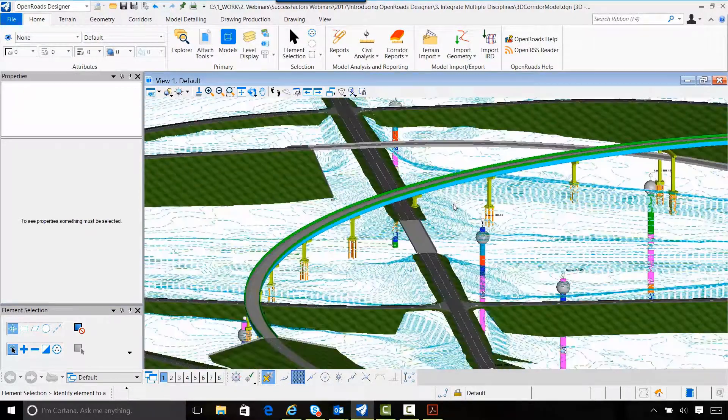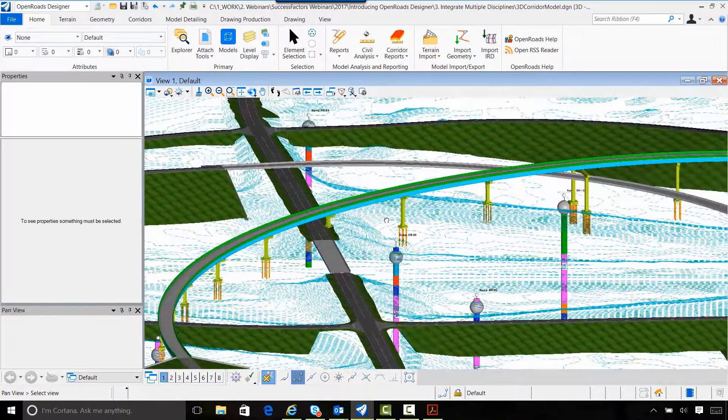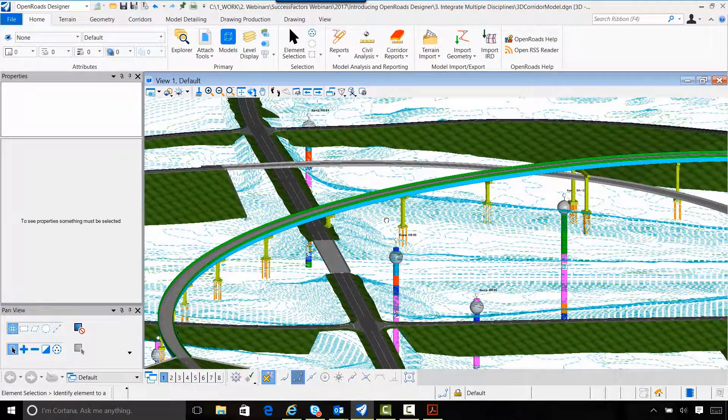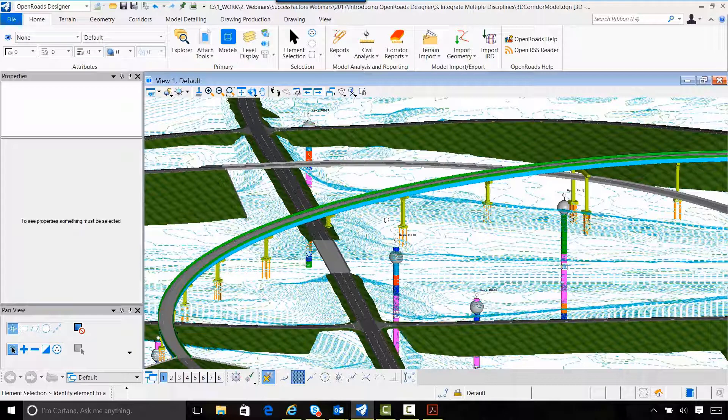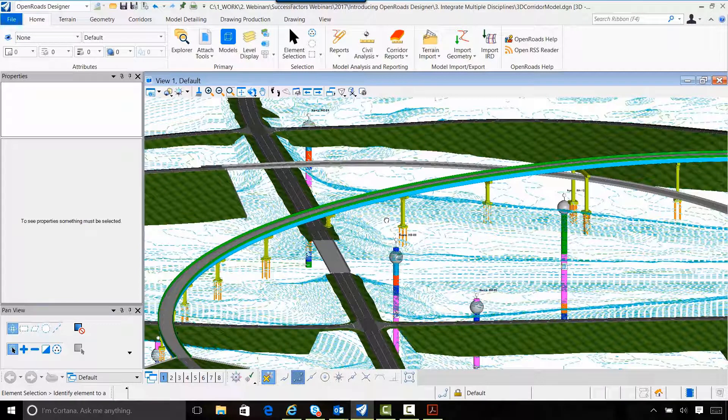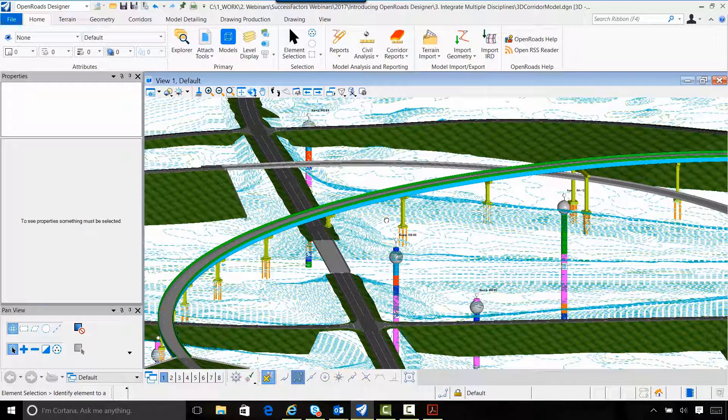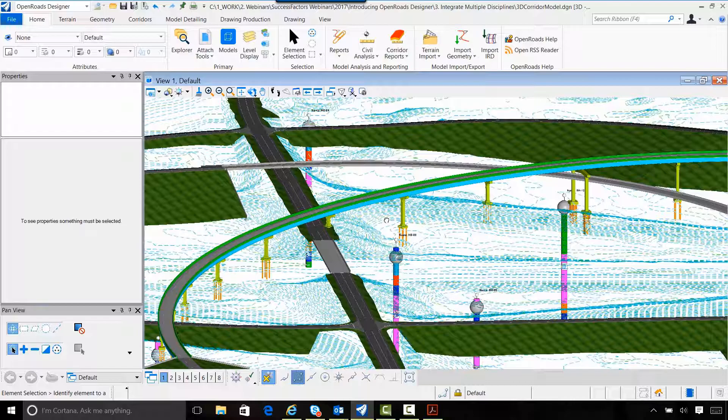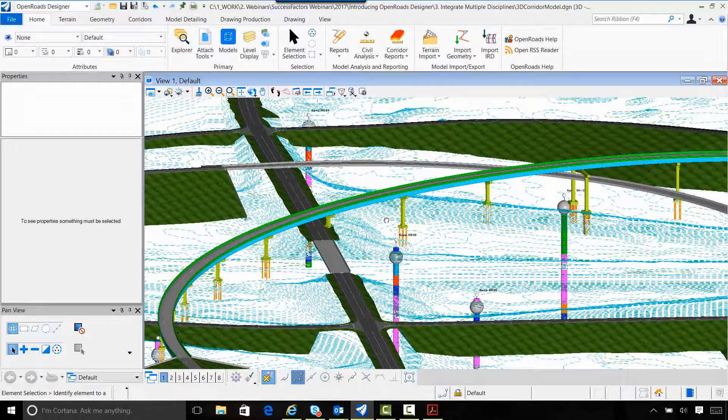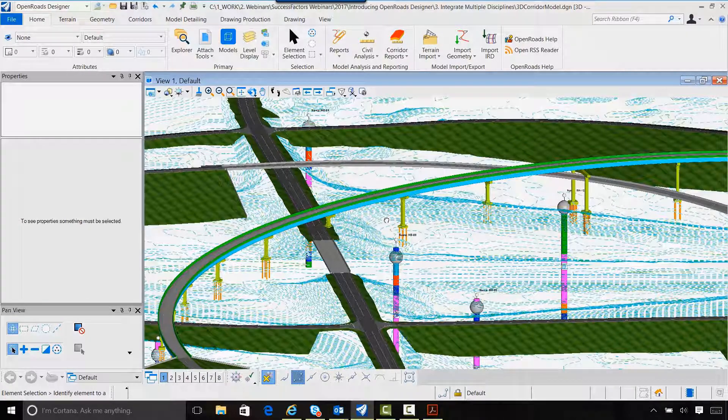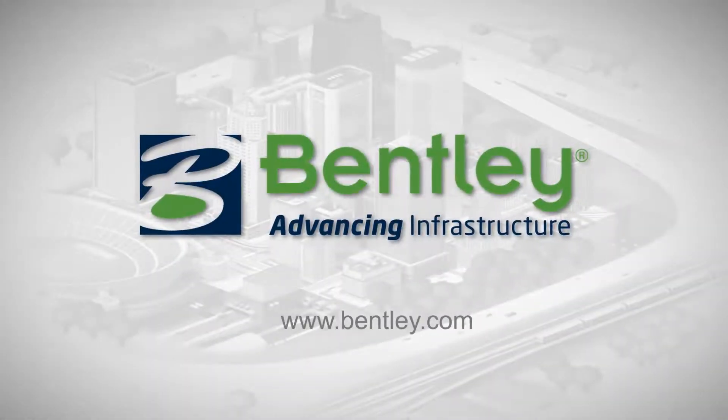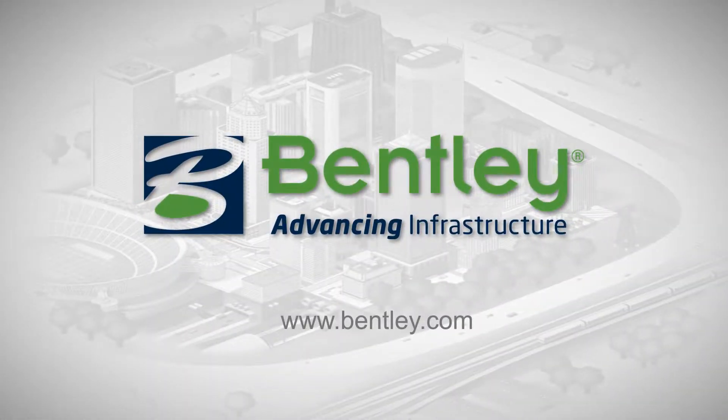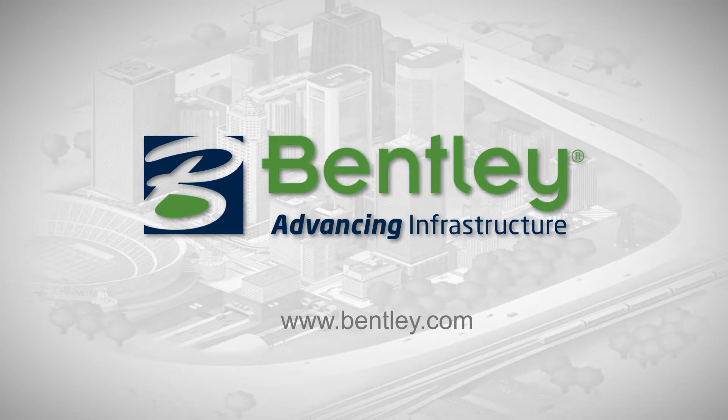Again, it's just a huge benefit. It just eliminates so much risk when we can see these things fit and work together. And that's the power of integrated modeling. You can see this. Thank you.